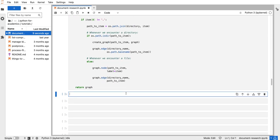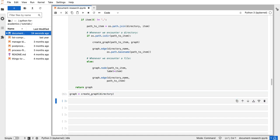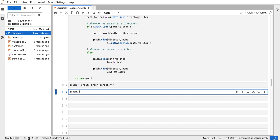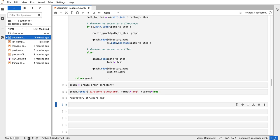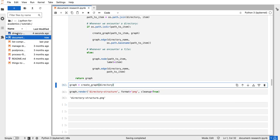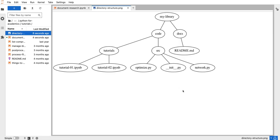Now all we need to do is call that function and generate the graph: create_graph(directory). Then we call the render function on the generated graph to visualize the diagram as an image. We give it a filename like directory_structure, specify the format — you can save as SVG for vector graphics, PDF, or PNG. We'll save as PNG and set cleanup to True. After waiting a moment, the image is generated, and when opened it correctly shows the directory structure.